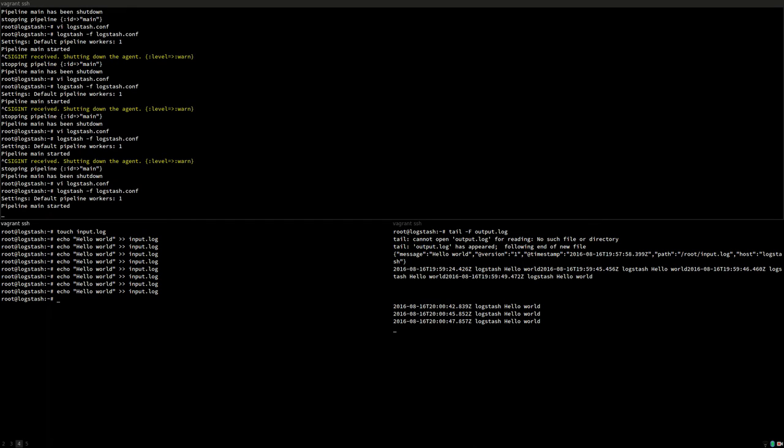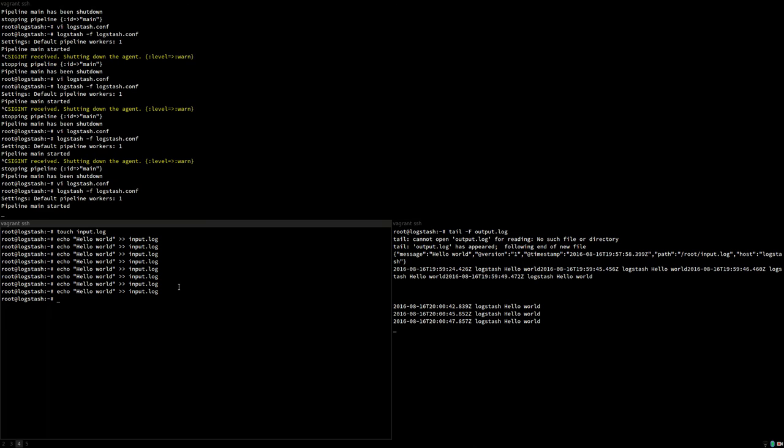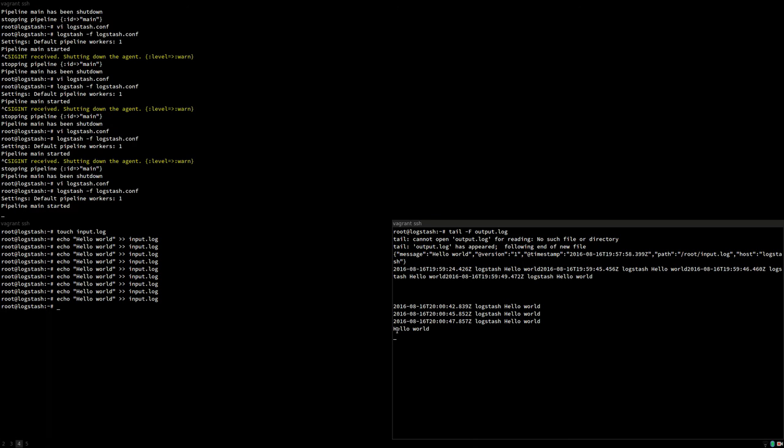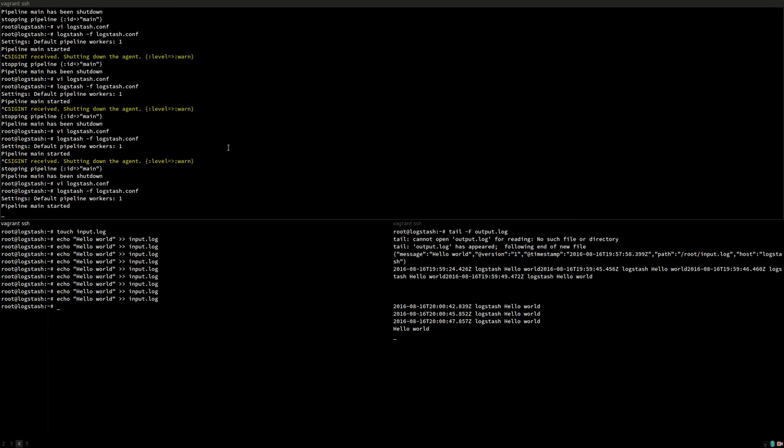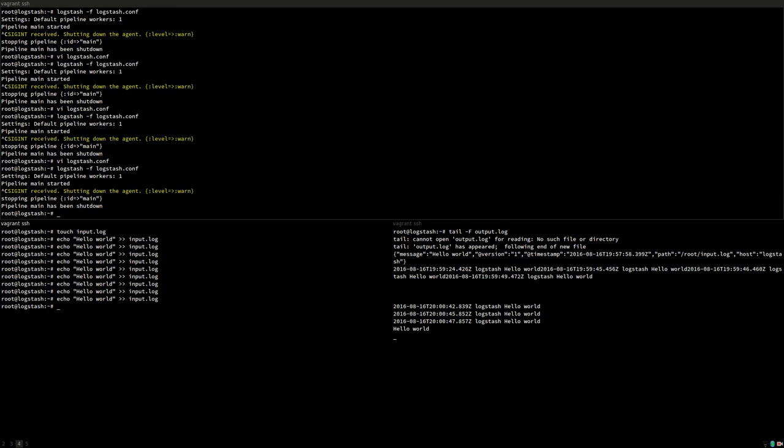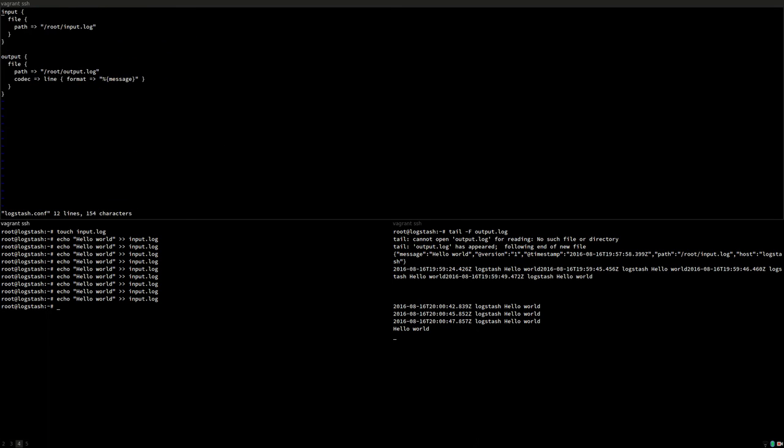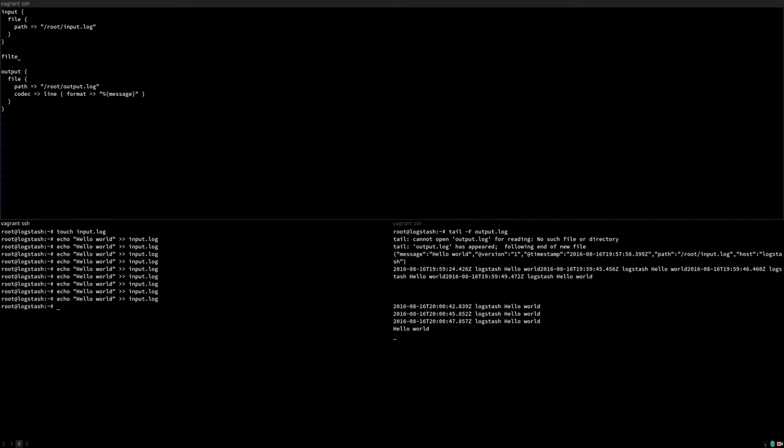Let's put some more data in. So now the output is the same as the input. Now let's make the log stage configuration a little more complex because usually you don't want to just copy log files. Maybe you'll want to do some more log processing.